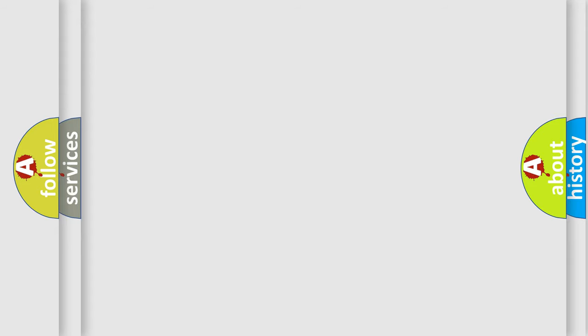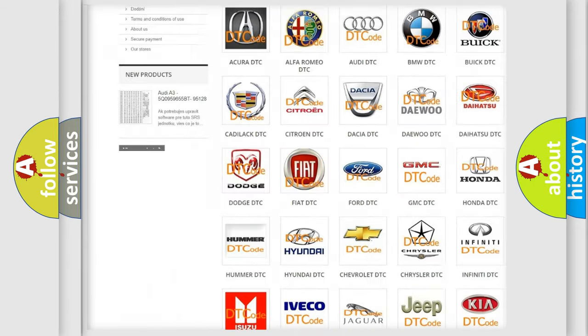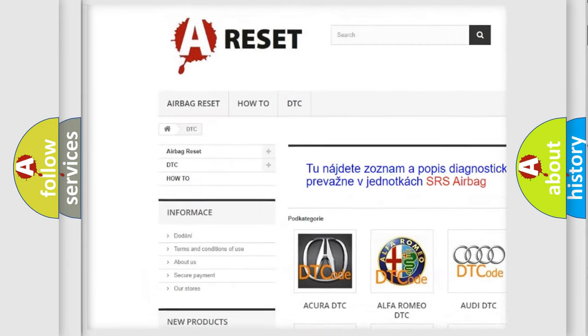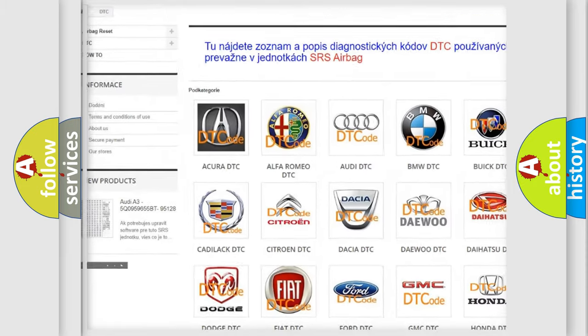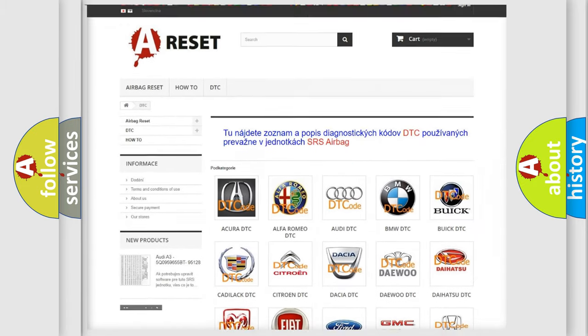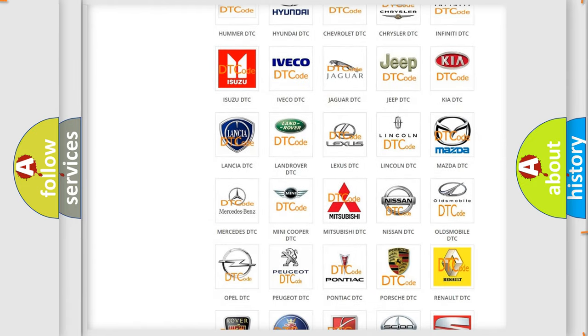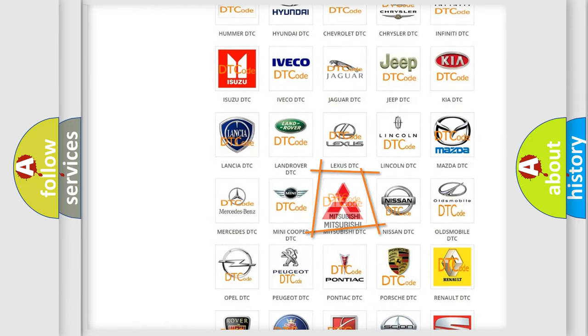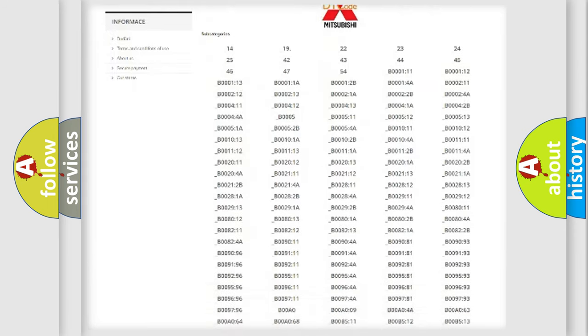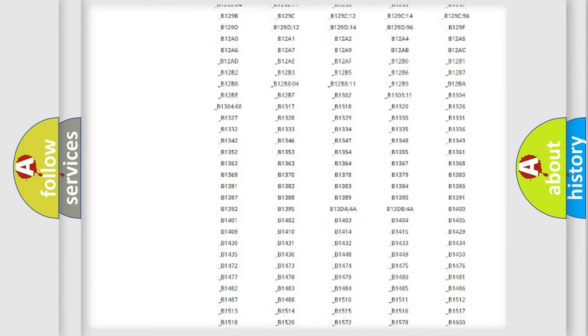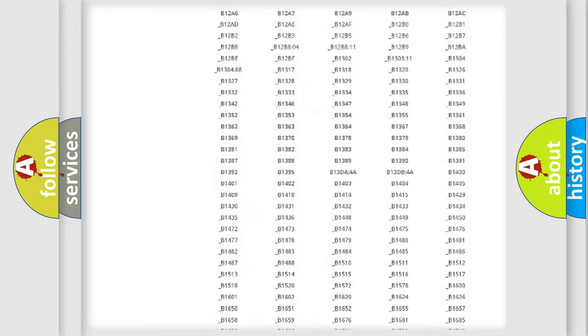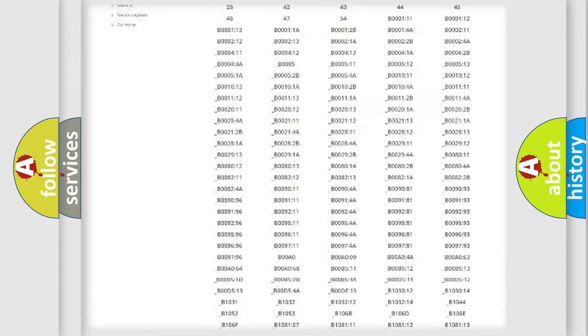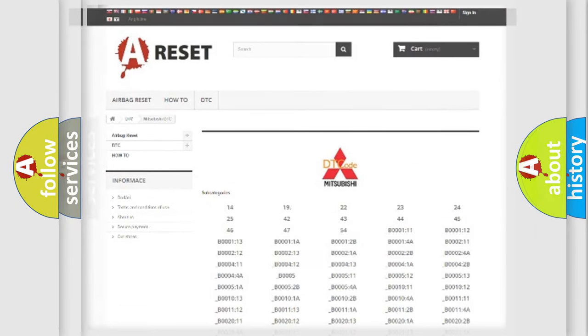Our website airbagreset.sk produces useful videos for you. You do not have to go through the OBD2 protocol anymore to know how to troubleshoot any car breakdown. You will find all the diagnostic codes that can be diagnosed in Mitsubishi vehicles, and also many other useful things.